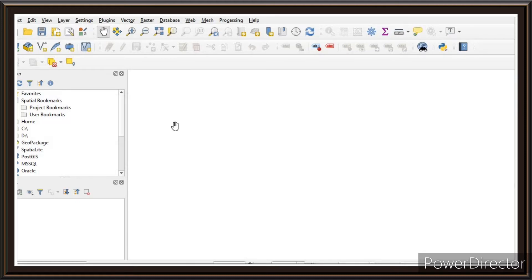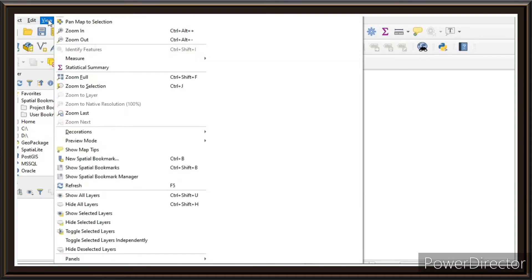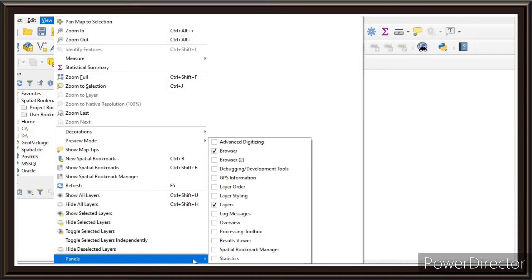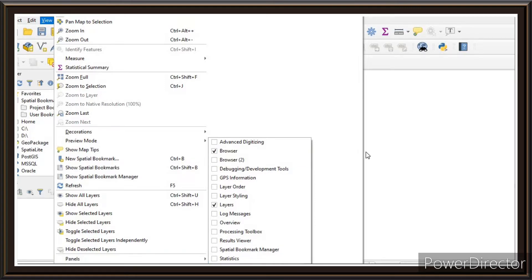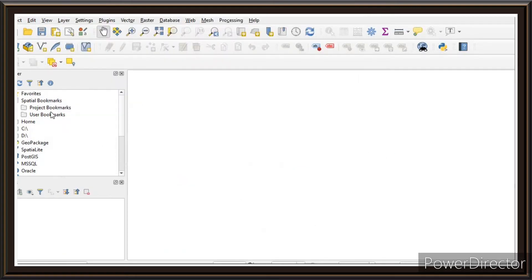Next, you look for the browser or layers panel. If the browser and layers are not present, simply click on View, then go to Panel, and click on Layers and Browser. Now I have the browser and layers panel here.